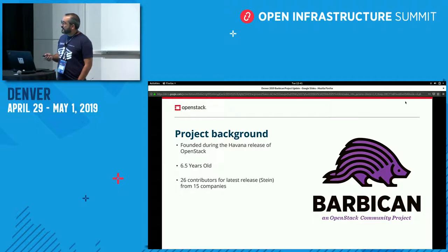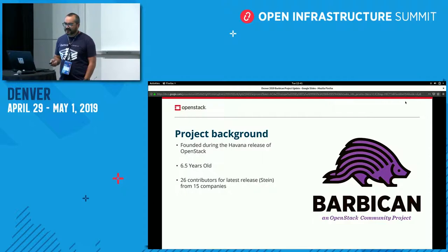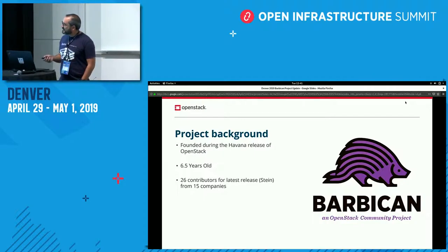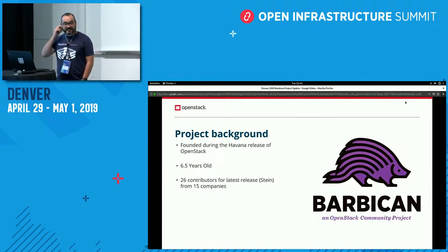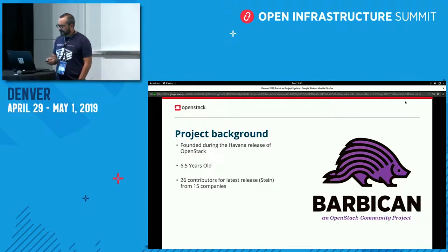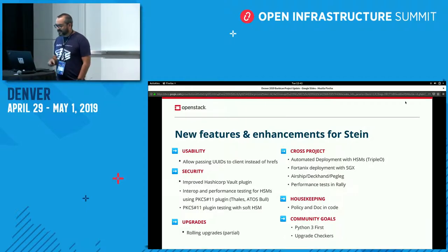A little bit of background. Barbican was founded during the Havana release. I was actually part of the Rackspace team that started Barbican back in the day, so it's fun to be PTLing again. The project is about six and a half years old. For the Stein release, which just came out a couple of weeks ago, we had 26 contributors from 15 different companies. It's a bit of a drop from the previous cycle, and I think a lot of it has to do with not adding a whole lot of new features. But we're always looking for more contributors, which we'll get to in a minute.